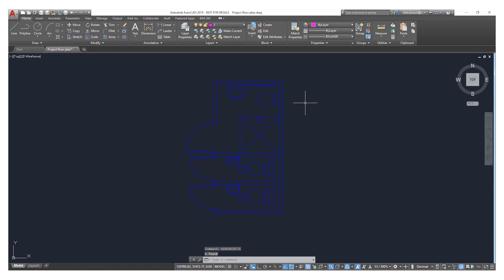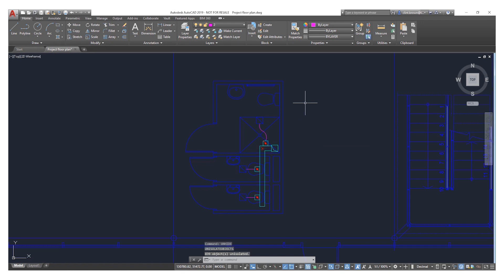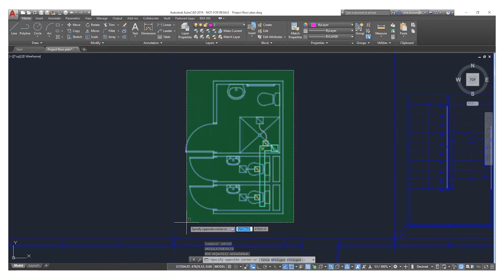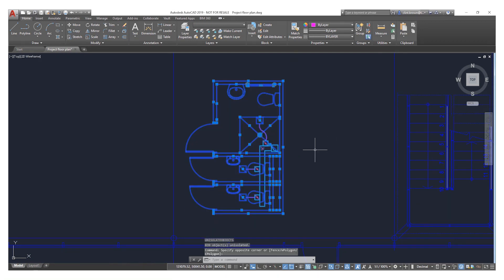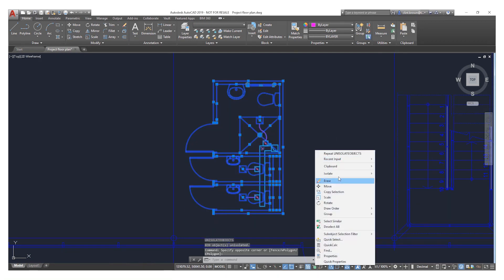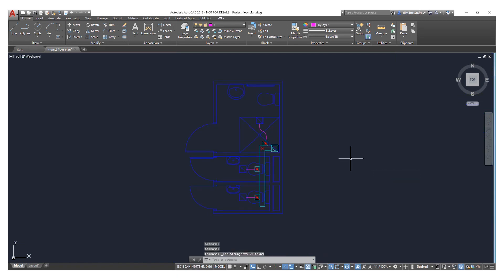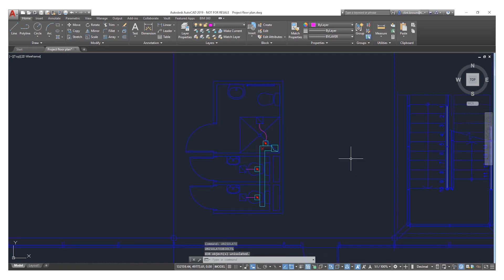If we do an Unhide, you'll notice that Unisolate Object is activated. This is exactly the same as typing Unisolate Object into the command line — here we type in Unisolate Object and everything is shown again.